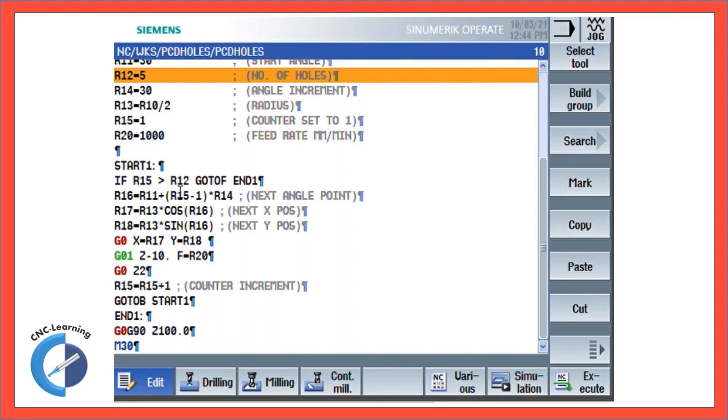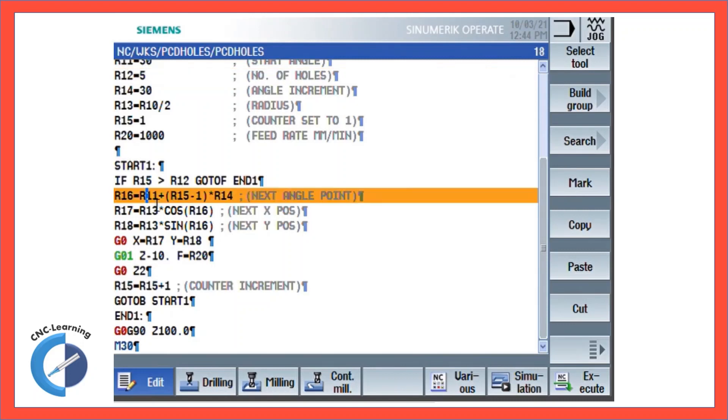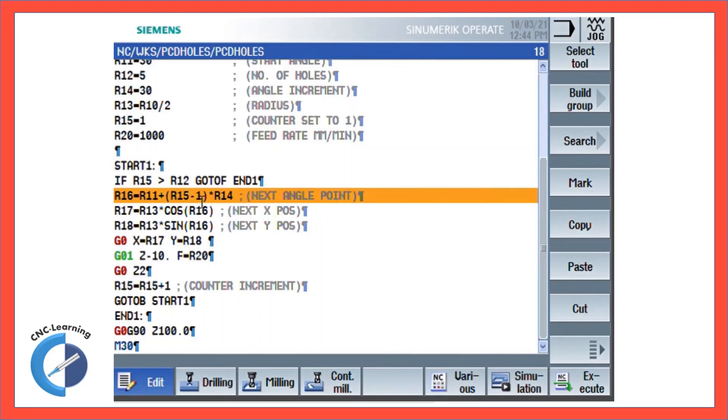And here, the start angle plus counter minus 1 multiplied by the incremental angle. So if it is 1, then this will become 0. 1 minus 1 will become 0 and it will just take the start angle.